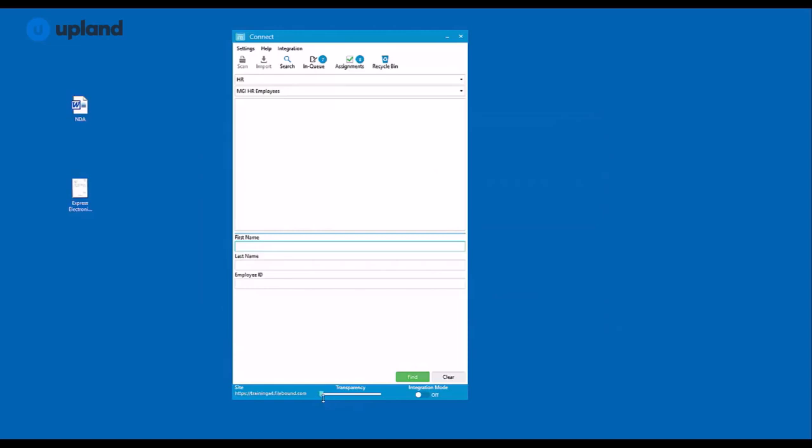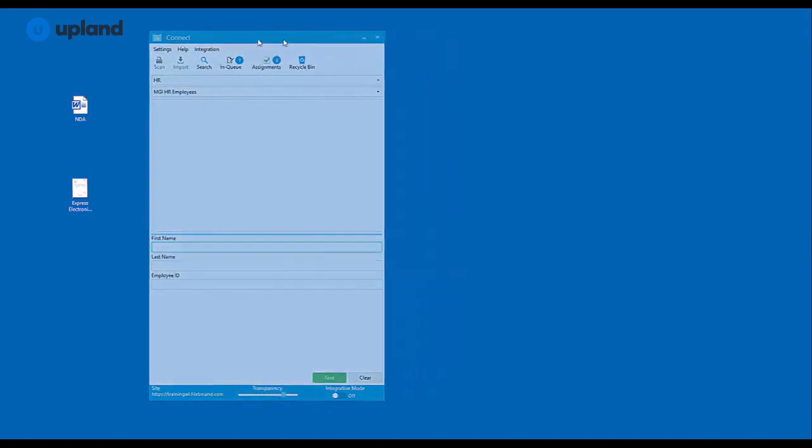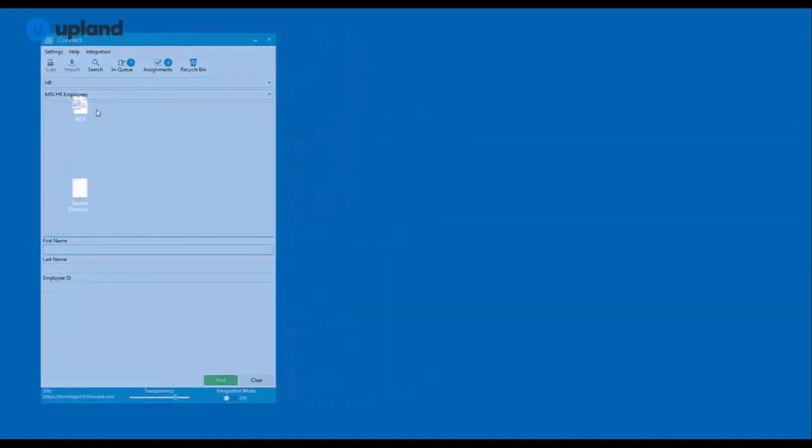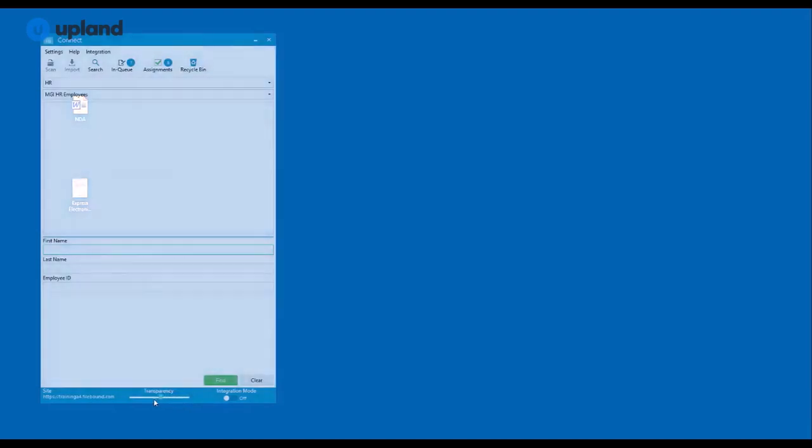Down towards the bottom of the interface, you have this scrolling transparency bar. This is great for if you're working within a separate application and you need to be using both Connect and be able to view other items on your screen simultaneously. This can be adjusted to any level of opaqueness.